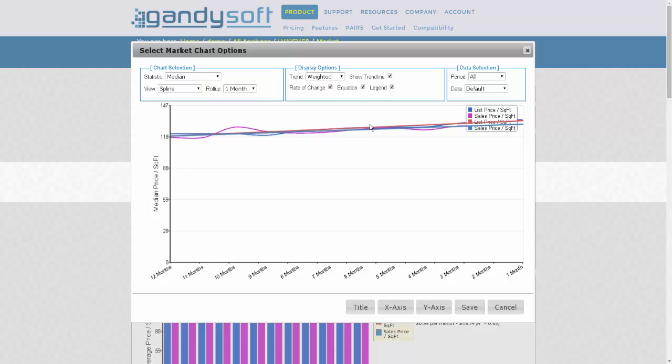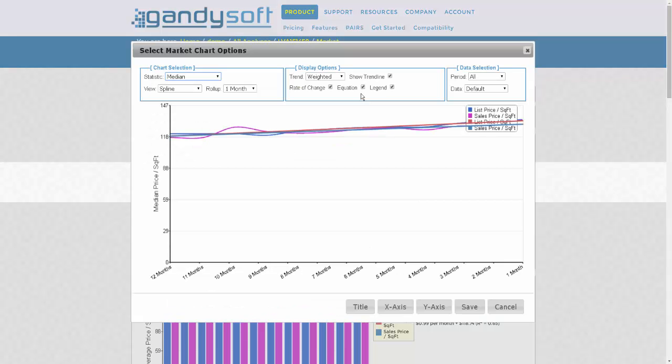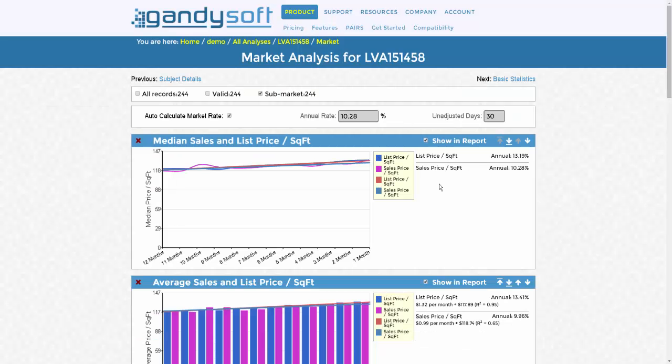For example, if we exit out of the graph, you can see the regression equation is also populated. This may be confusing to you. If it is, simply deselect it, click Save, and it disappears.